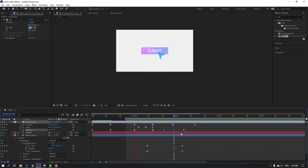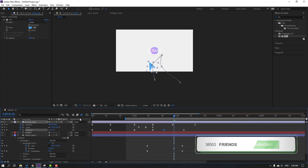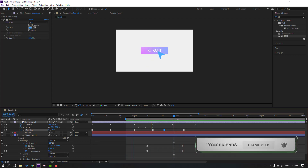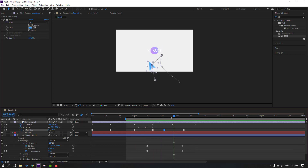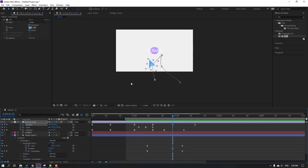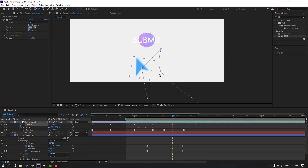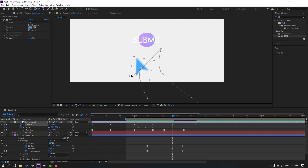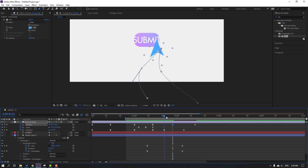Not bad. Click this icon and this icon to enable motion blur. Select this keyframe, go to the pen tool, hold Alt, and make a smooth line.